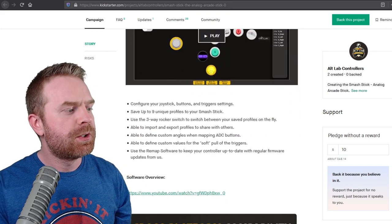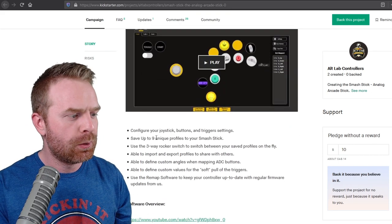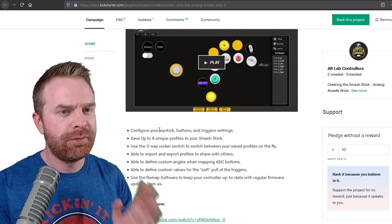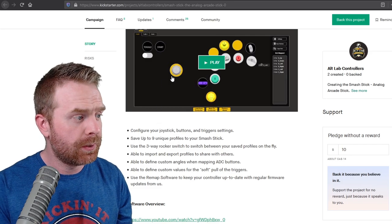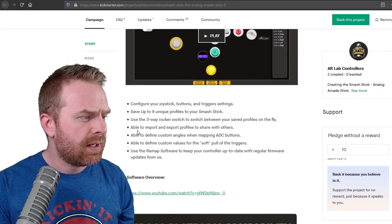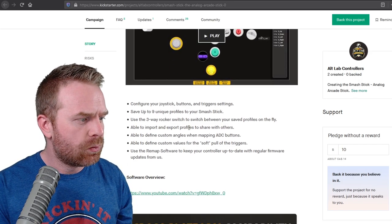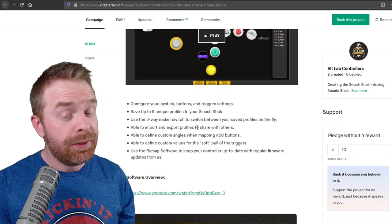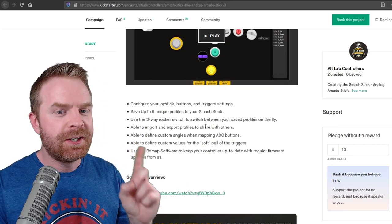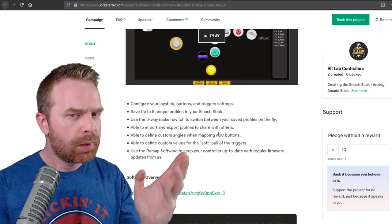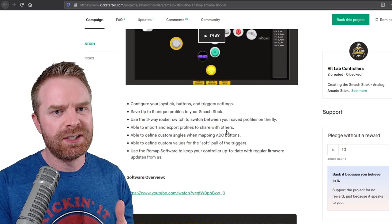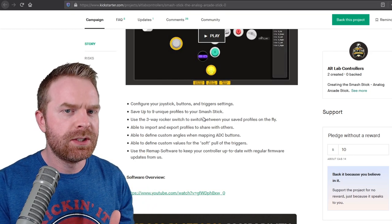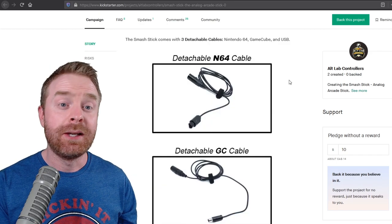Their customizable software will have up to nine different profiles so you can configure all of the buttons, including the joystick. It says you can import and export profiles as well. This is really cool. I like having customizable software, especially if you're plugging it into different systems that don't necessarily have the options to adjust the controls the way you want.